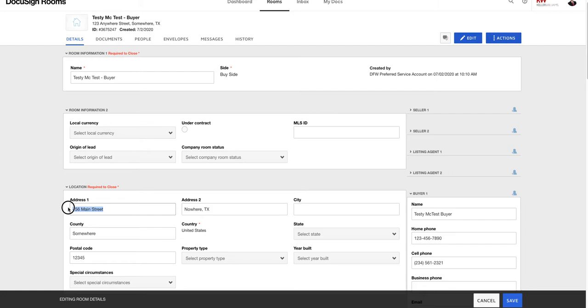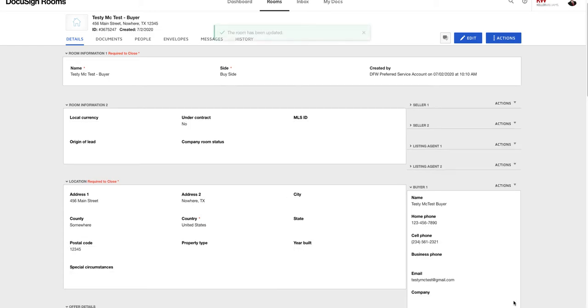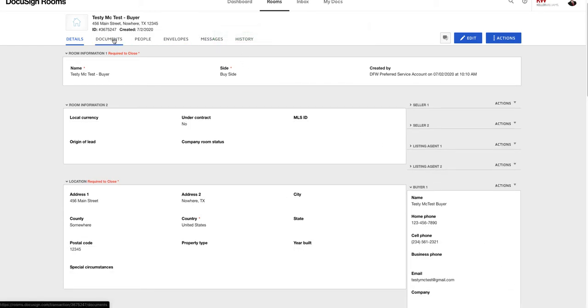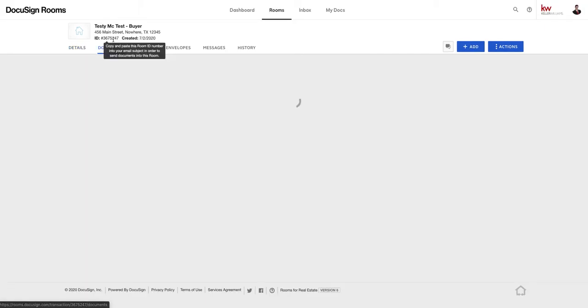And that's all we've got in here. Okay, so we've come into details, we've edited this address right here. Okay, again this is 456 main street, it was 123 anywhere street I believe. Hit save. You'll see at the green on the top, it has been updated. We're going to go back to the documents tab now.